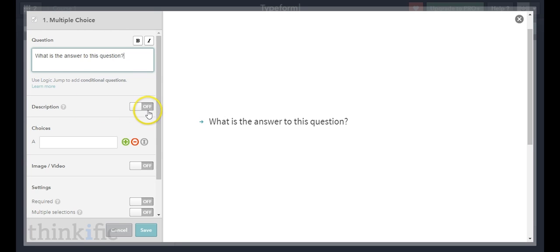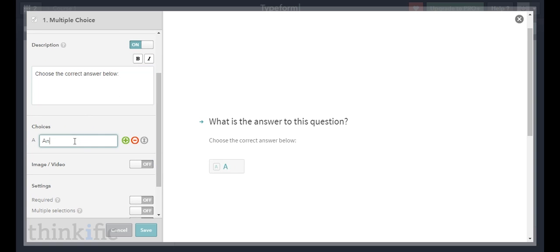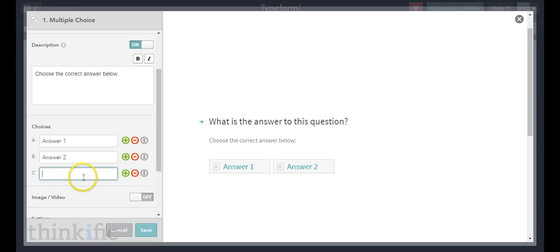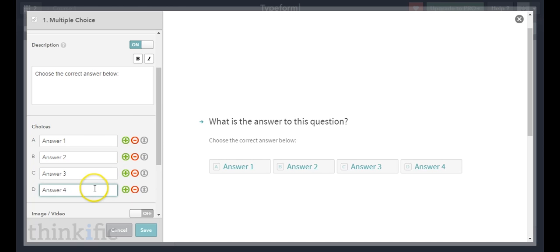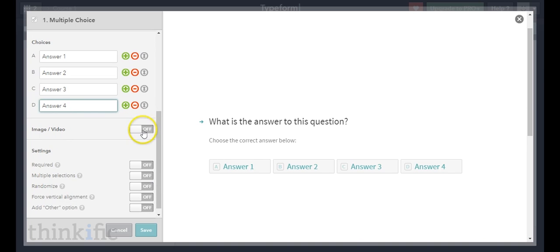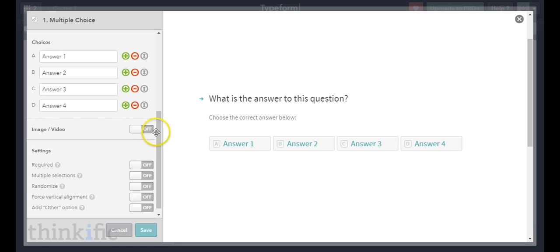I can turn on a description — I'll put "choose the correct answer below." Then I'll add some responses: answer one, answer two, answer three, and answer four. You can add as many answers as you want; I think four is a good number for multiple choice. You can also add an image or a video to help provide context to the question.